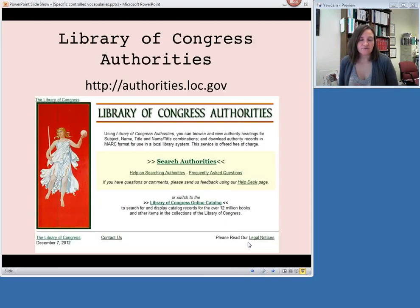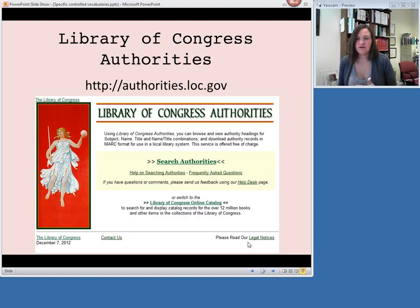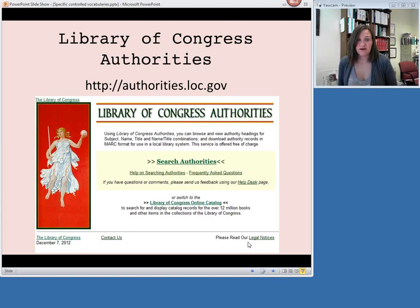For most of your traditional MARC-based cataloging work, you will most likely be using the Library of Congress authorities. Many libraries use the name headings in the authority file as well as the Library of Congress subject headings. This is available for free online at authorities.loc.gov.